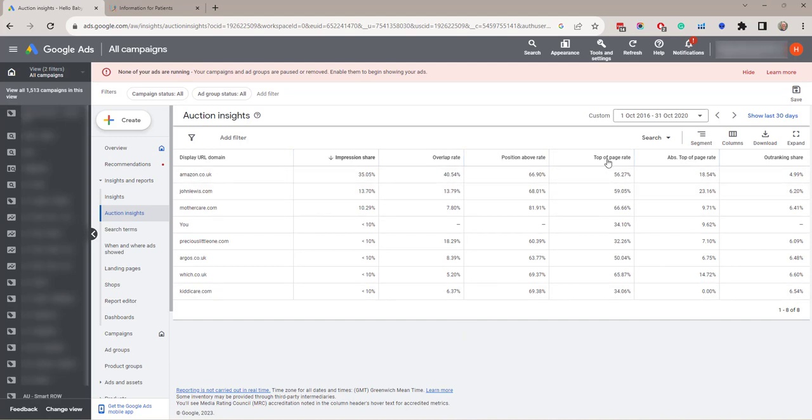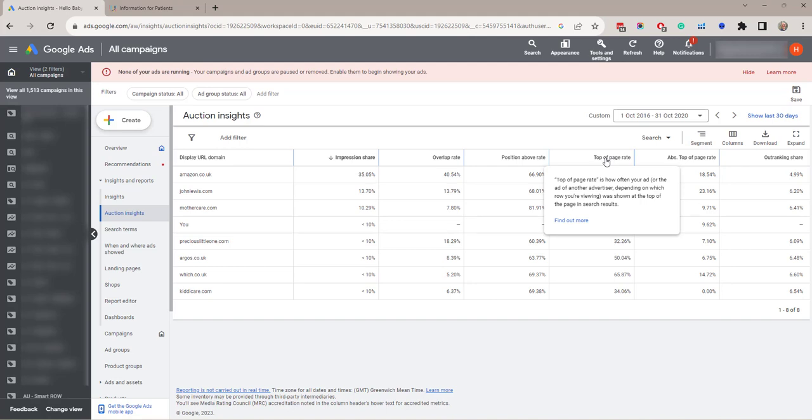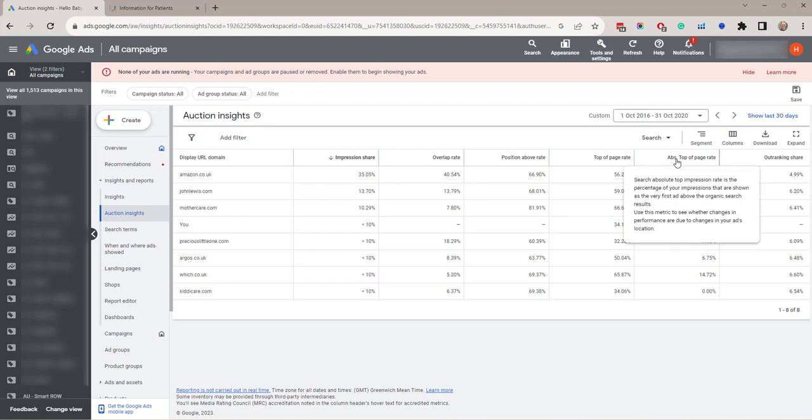Top of page rate. That's how often your ad was shown above the unpaged search results at the top of the page. And the absolute top of page. That is when your ad appears absolutely on the top of the page in search ads.